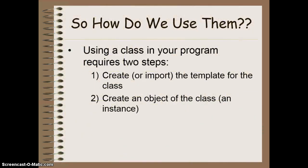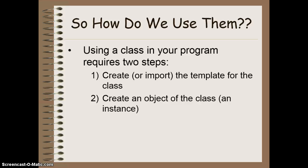So, how do we use a class that we've created in a different file? To do this, it requires two steps. The first is to create or import the class file itself, which we did in our previous lesson. And the second step is to create an object of that class or an instance of that class in a new program. And that's what we're going to be doing today.